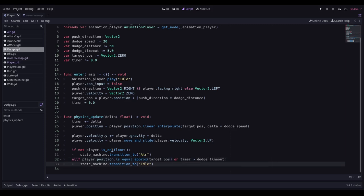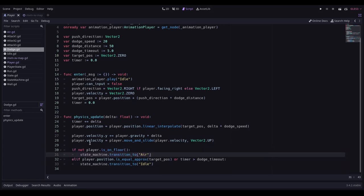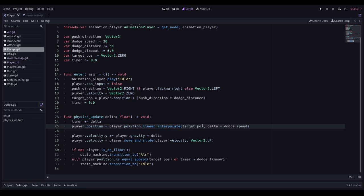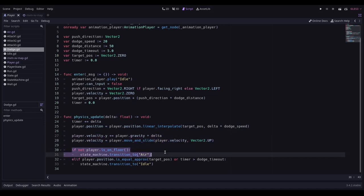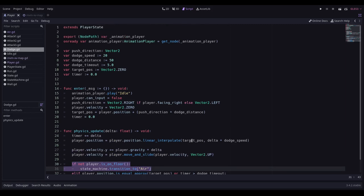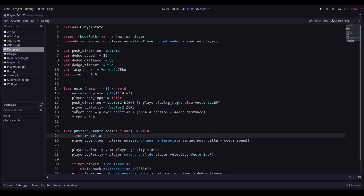So now I effectively increment the timer and I have a dodge timeout that basically says if I hit this dodge timeout we're going to transition back to idle. If the player isn't on the floor then they transition to air. The bulk of the work here is just done by this line which is linearly interpolating my position to the target position based on the dodge speed.